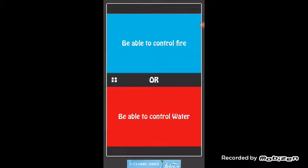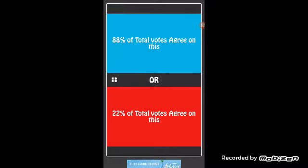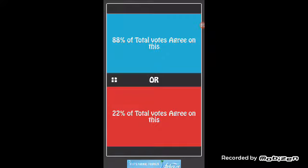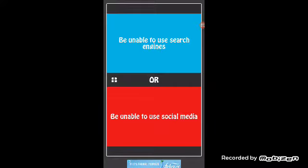Would you rather be able to control fire or be able to control water? Of course water. What? Okay, let's just get to the next one. Would you rather be unable to use search engines